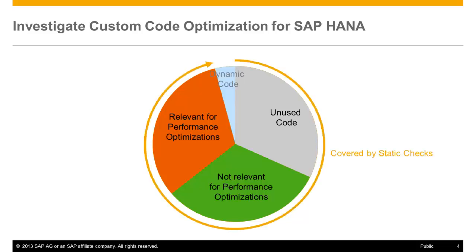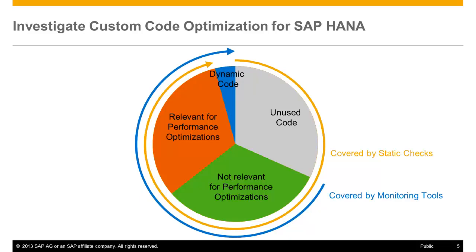The first step is provided by means of static checks, which helps you to find ABAP code that violates the golden OpenSQL rules. In order to find potential for massive acceleration and to concentrate on the performance hotspots, runtime data is required. This data is provided by monitoring tools which are able to analyze static and dynamic productive code. The runtime data allows a ranking of the findings.